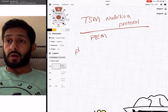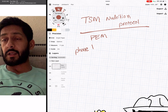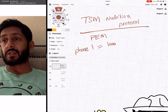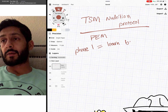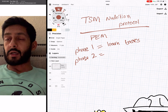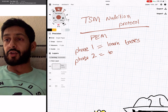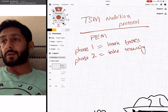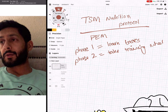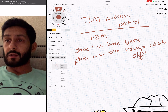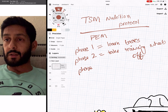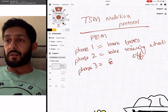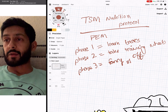Phase one is 'learn the basics.' Phase two is 'take the training wheels off.' Phase three is the fancy stuff.